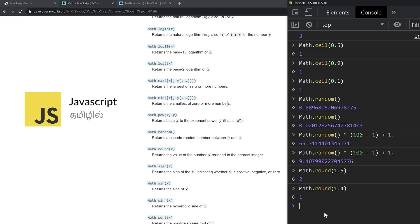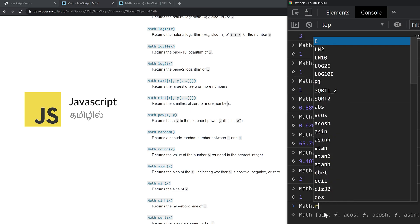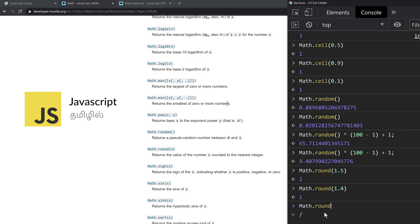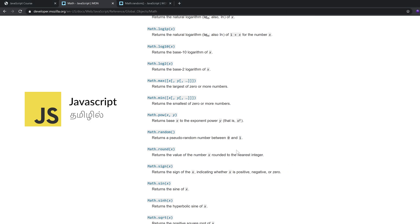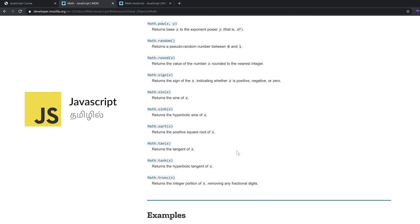Let's see Math.round with 1.9. The result is 2. So if the decimal is 0.5 or higher, it rounds up to the next integer.